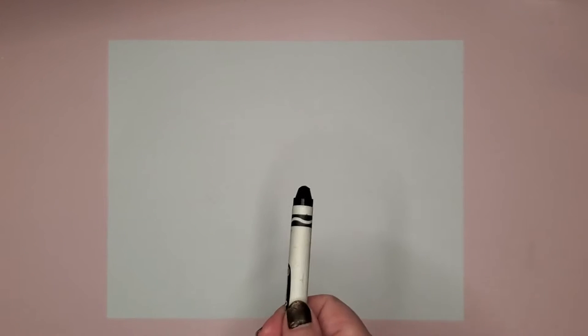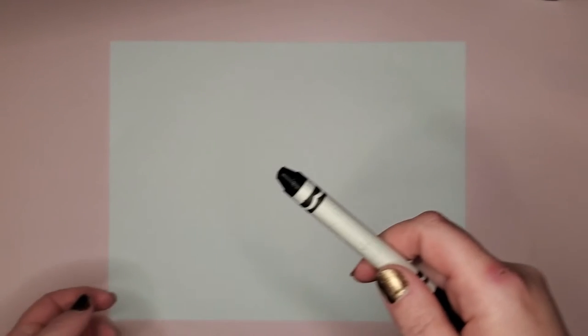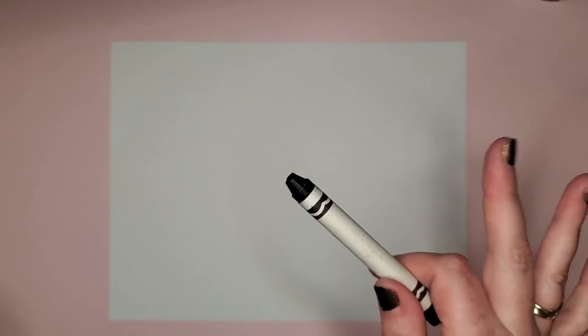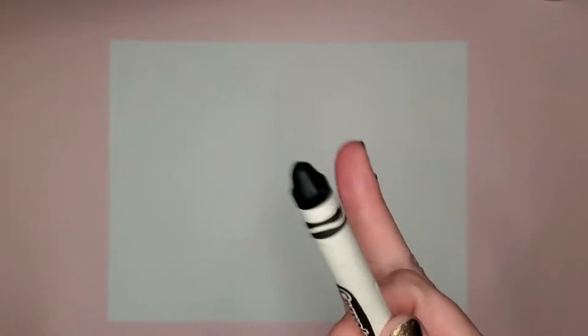So today we're going to start with a black crayon and it's important to know that if you have a black crayon or a black colored pencil it doesn't really matter so long as you follow the steps that I'm showing you.